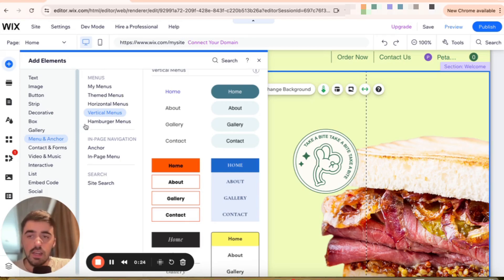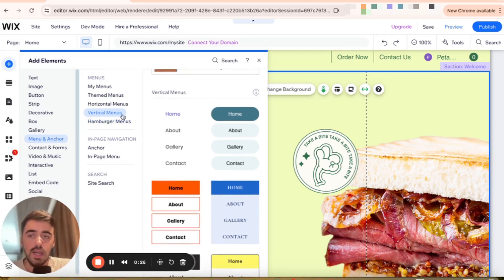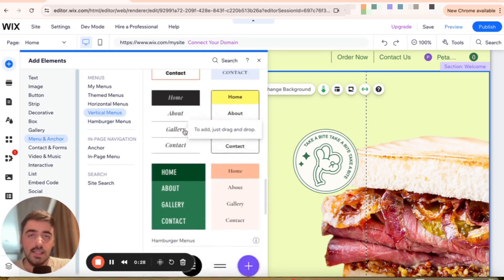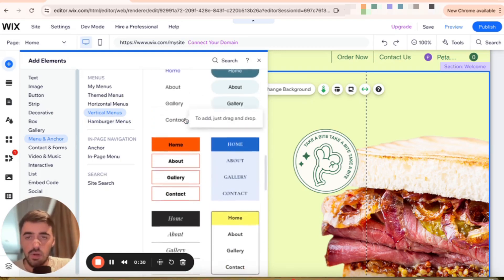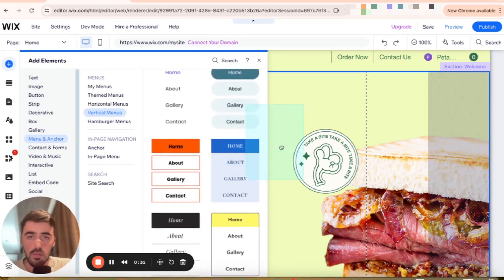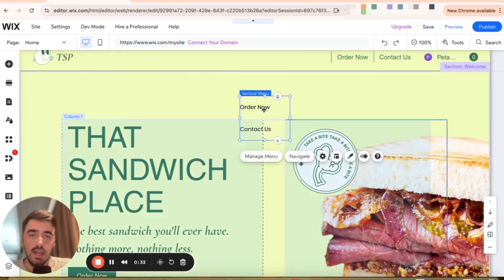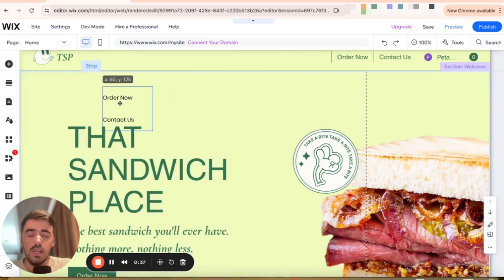Once you do that, click on vertical menus right here, and then choose any of these designs. Bear in mind, you can change the design later on. So I'm going to go for the simplest one here, which is this one. And as you can see, this is what my side menu consists of, these two options.